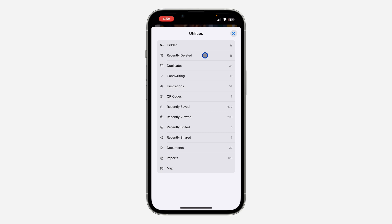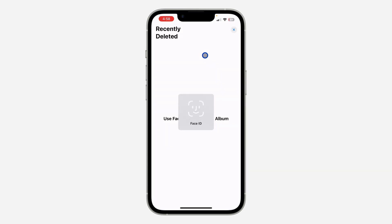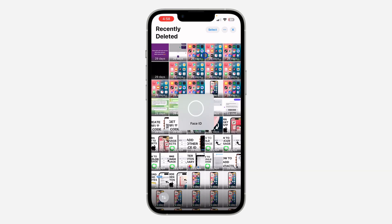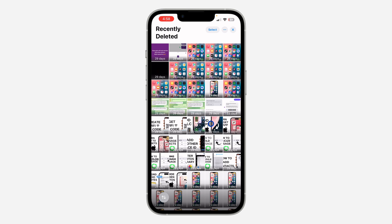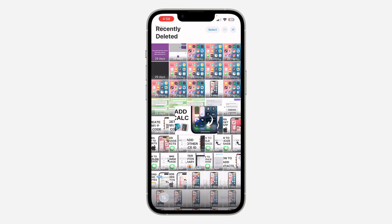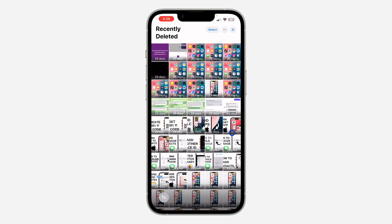Verify your Face ID. Once you verify your Face ID, your recently deleted photos and videos are going to show up. You can click on any of them and you're going to see the option to recover it right there. If you want to delete it permanently, just click on Delete.